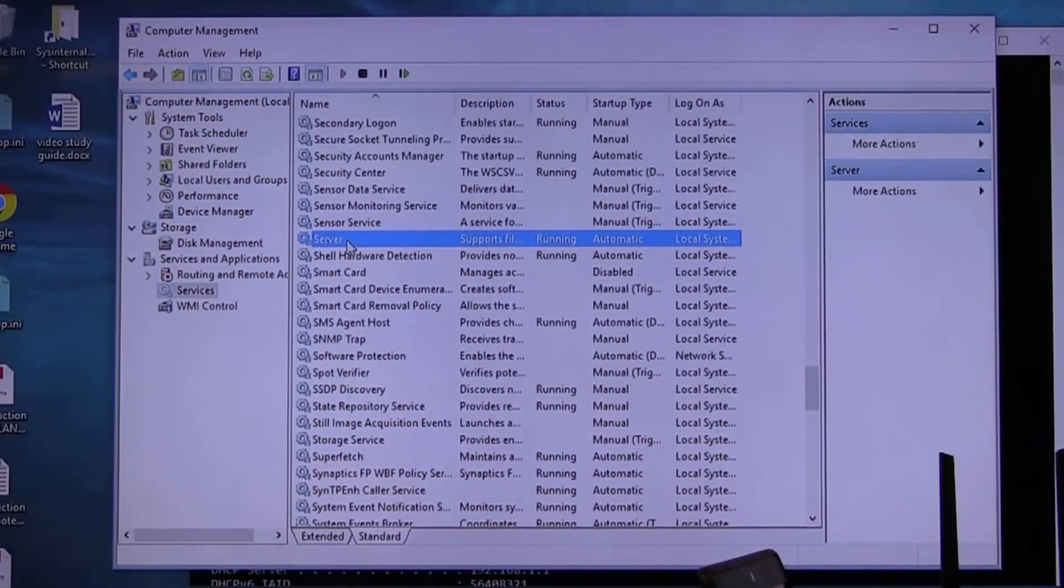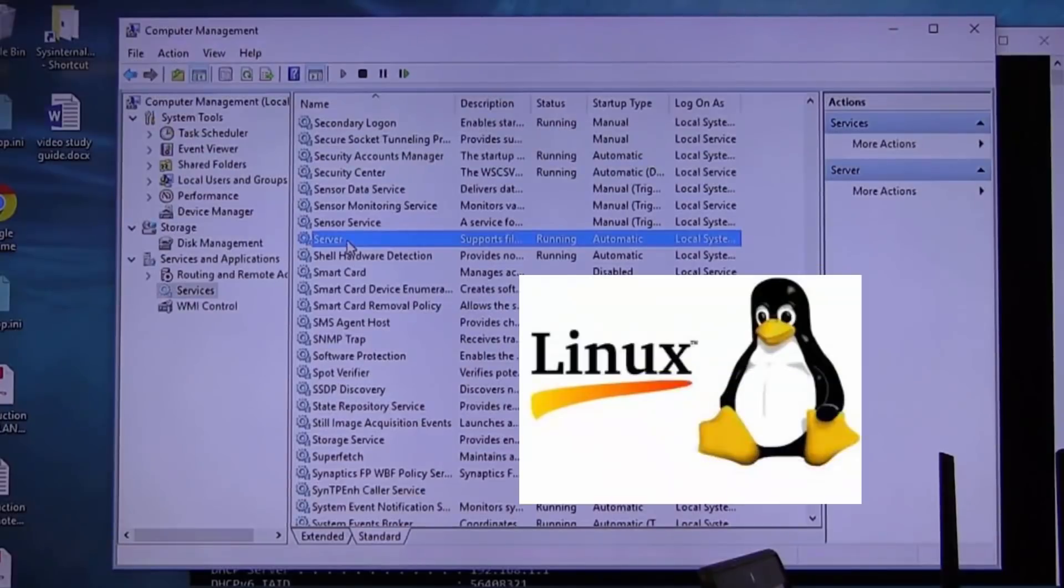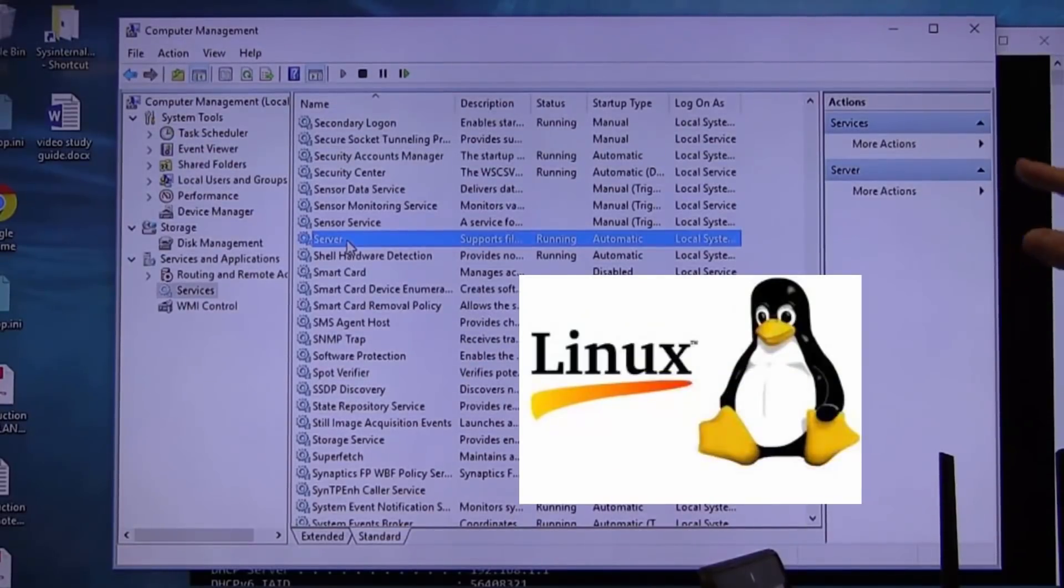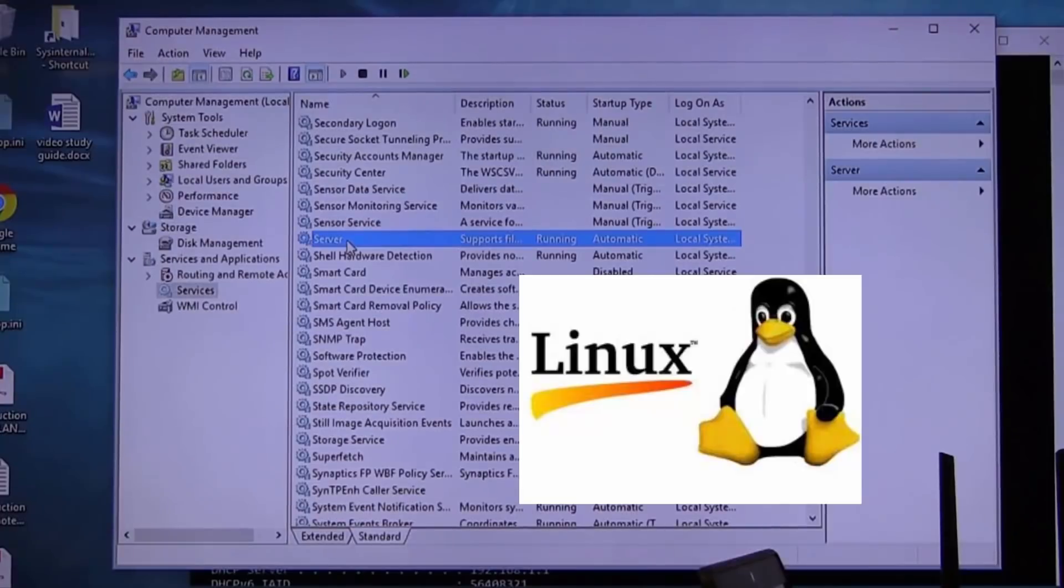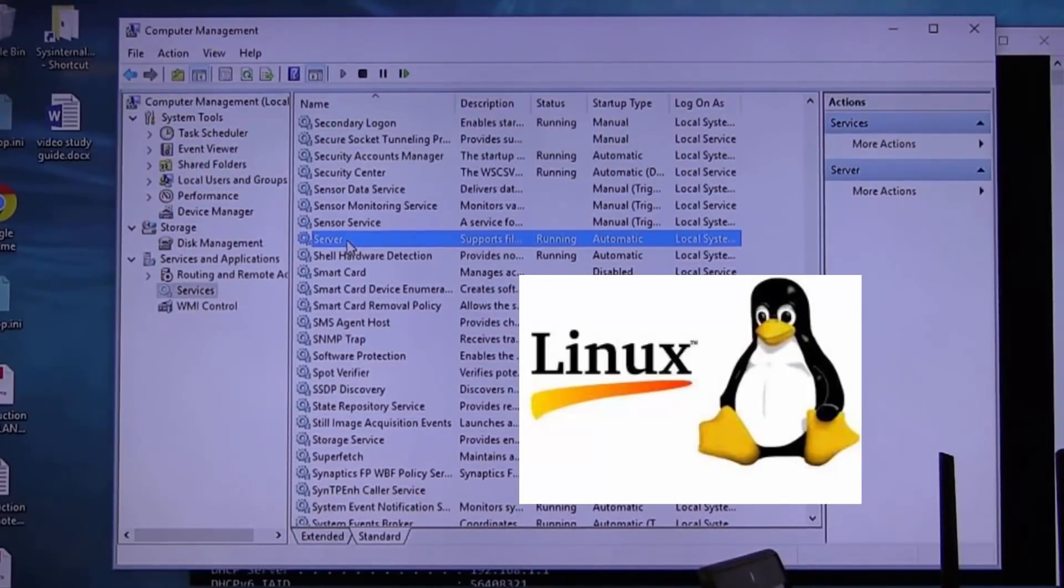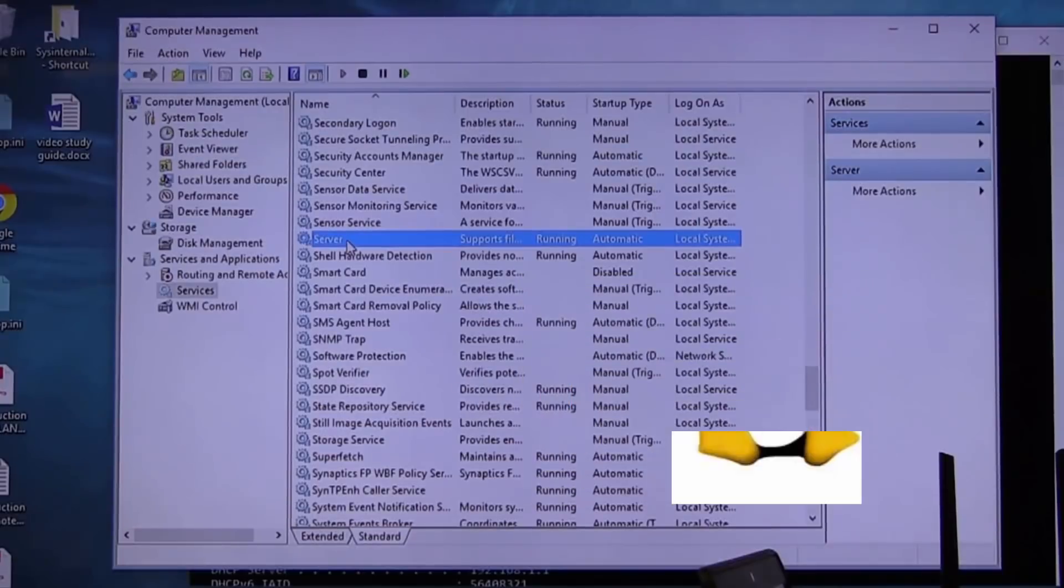If I put Ubuntu and do not turn on their Samba server service, you will never see a Linux box. They will be like they don't exist on your network.